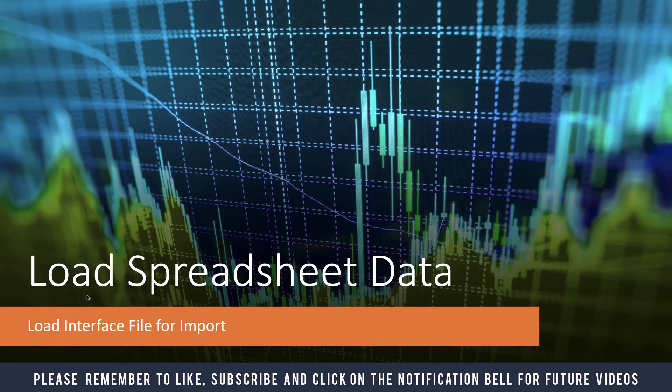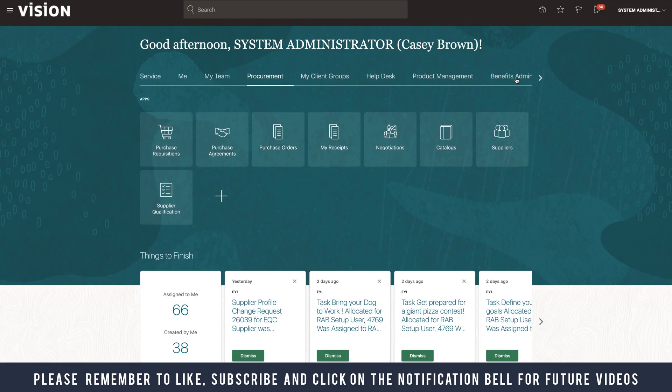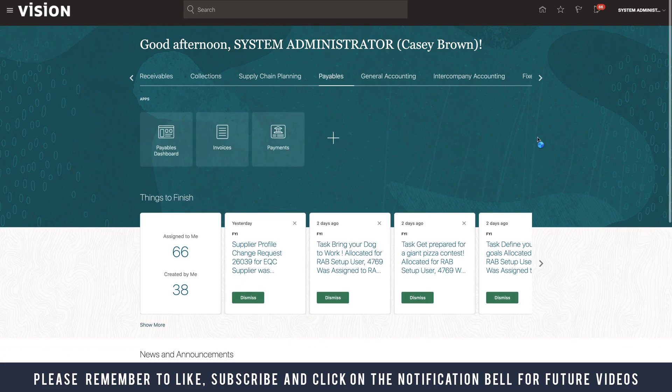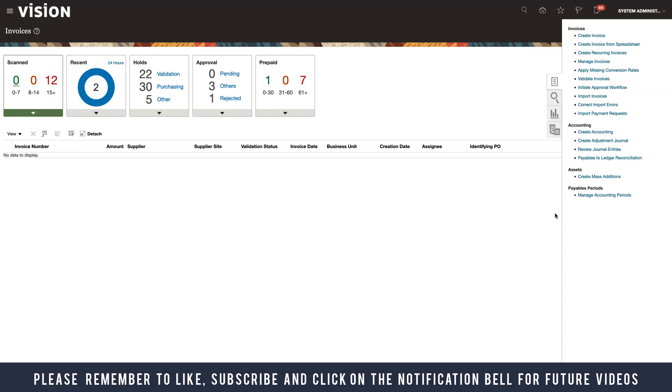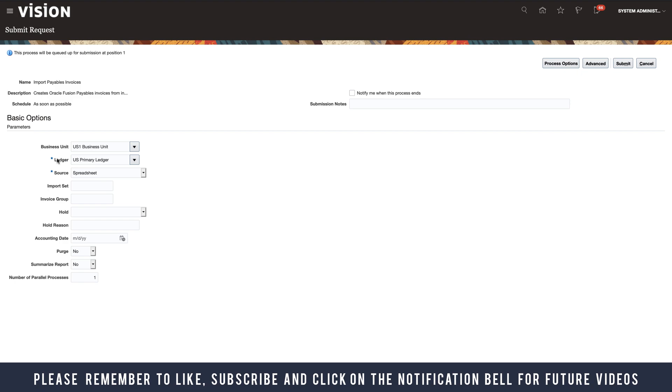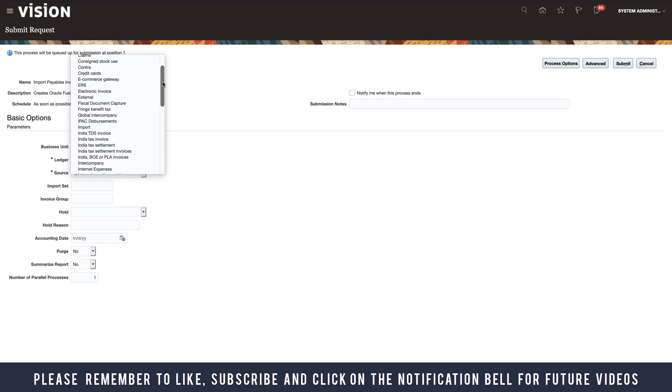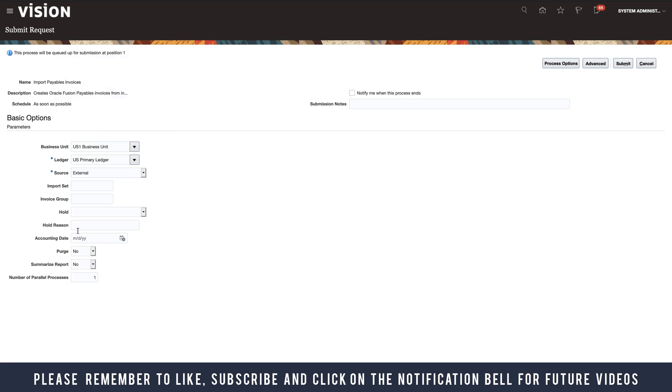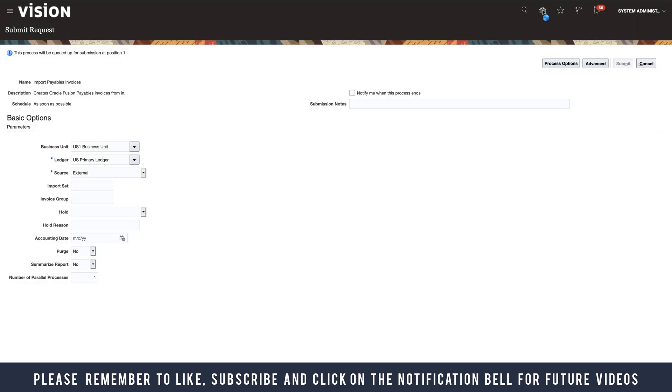We've loaded the interface file for import. Now we want to import the invoice. To do that, let's go to Payables Invoices. We've already got two files here, so let's import the file. Import Invoices - that's our business unit, that's our ledger, and the source - remember it was External. So select External. If you wanted to, you could specify the invoice group, which is the batch, but I'm just going to leave it as one and Submit. OK, so let's click Home.